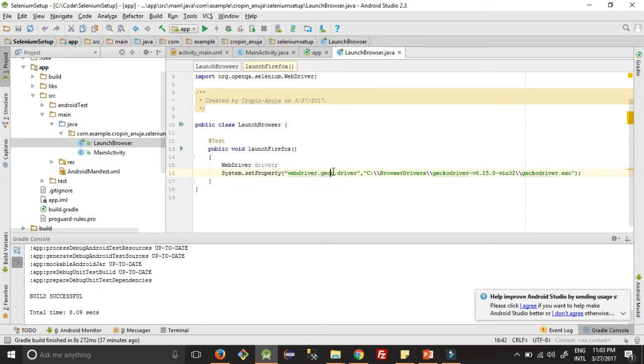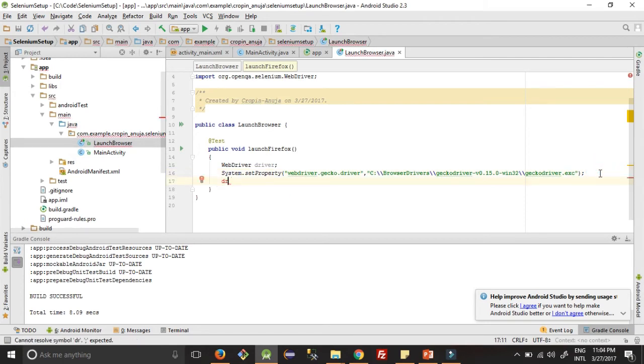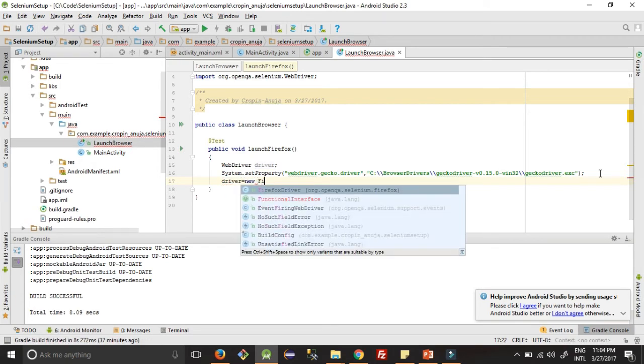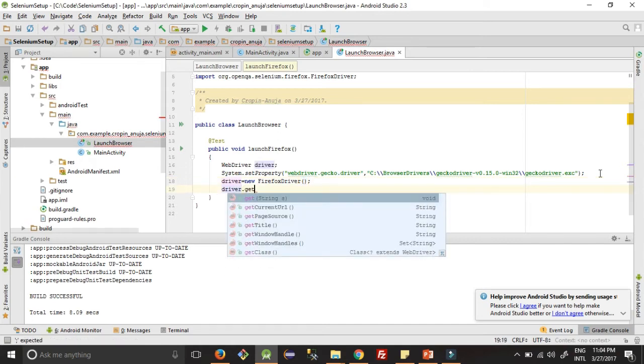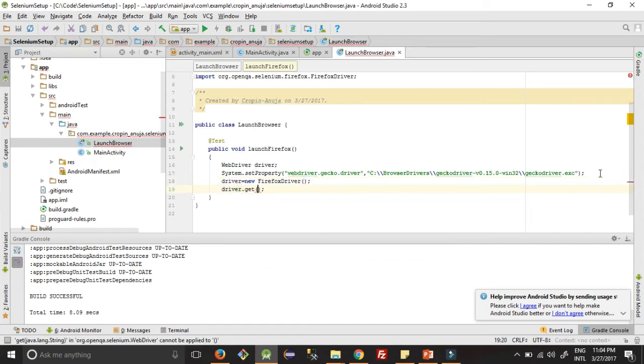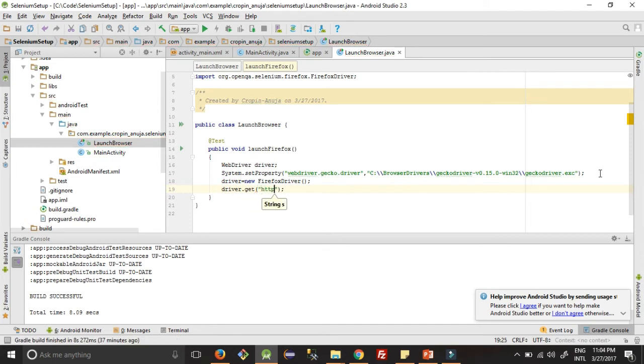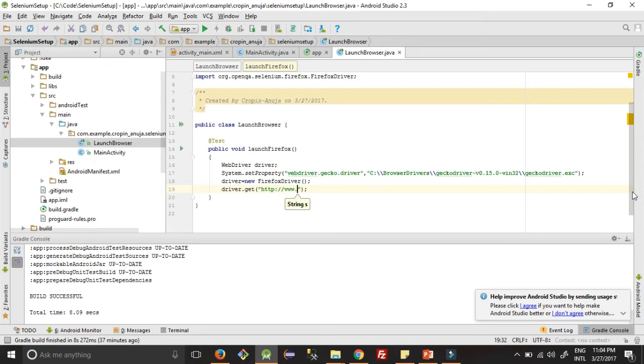We need to correct this. Okay, then for this driver we need to instantiate this driver, so driver equals new FirefoxDriver. Then we need to get which URL we want to open in this browser, so for that we will use my blog URL here: qaautomated.com.